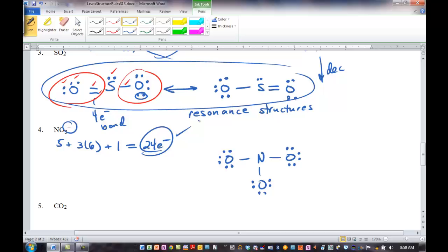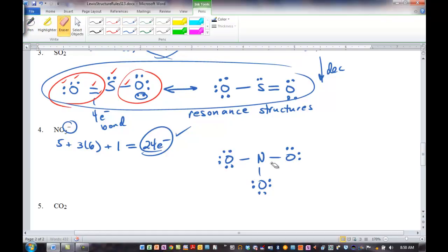Are we done? No — that's not the best Lewis structure we can draw, because nitrogen does not have eight electrons. If you've placed all the electrons and the central atom is short, make a multiple bond. We're going to end up with resonance structures here, because we can put the double bond on the left oxygen, the right, or the bottom. Let's draw one resonance structure where we move a pair of electrons up to make a double bond there. Or we could put the double bond on the bottom oxygen — so we can draw two more resonance structures.